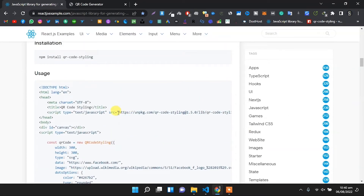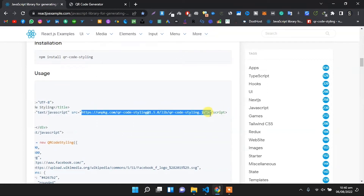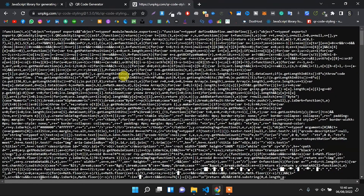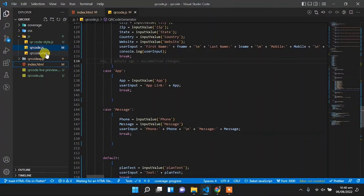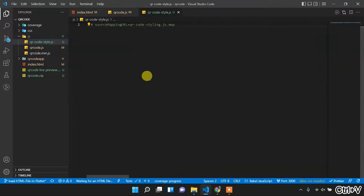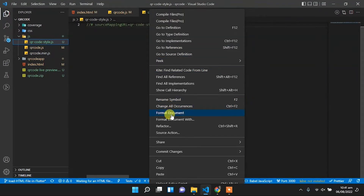From here we will get the JavaScript library. Back in Visual Studio Code, we will create a new file called qr-code-style and paste the library code there.